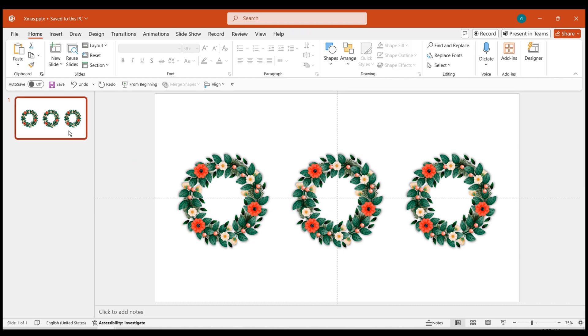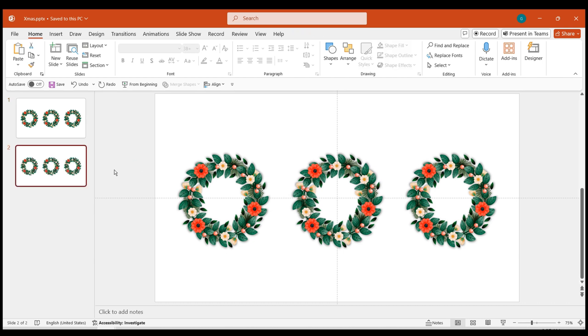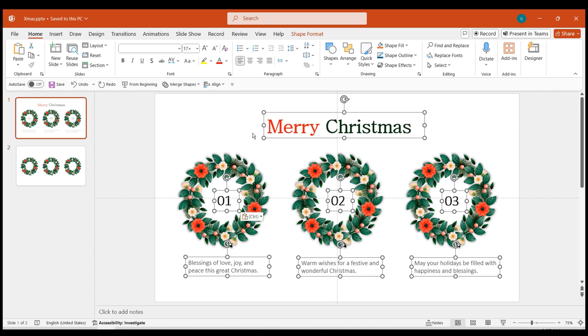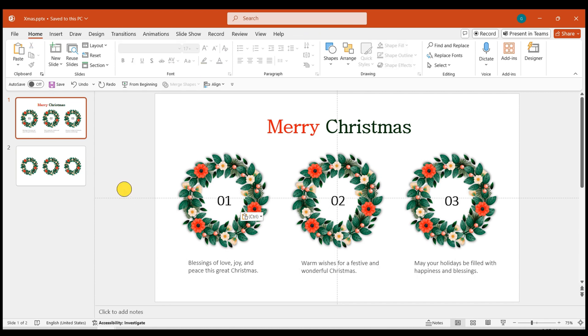Copy this slide in the PowerPoint. Next, on the first slide, add a title, number, and text information. You can freely change the layout according to your preferences.